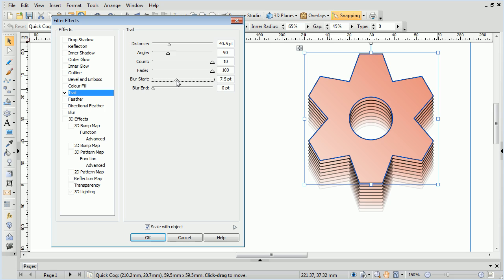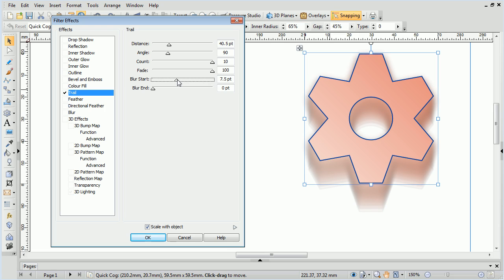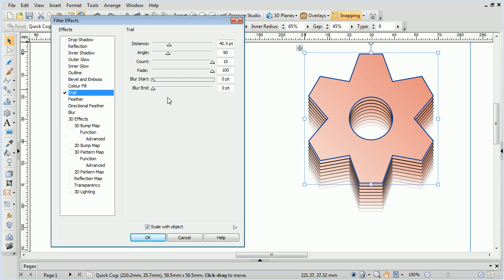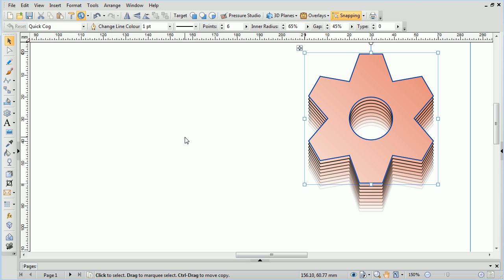Blur Start and Blur End are used to activate and fine-tune a blurring effect. Start controls the blur at the top of the trails, and End controls the blur at the end, or bottom, of the trails.